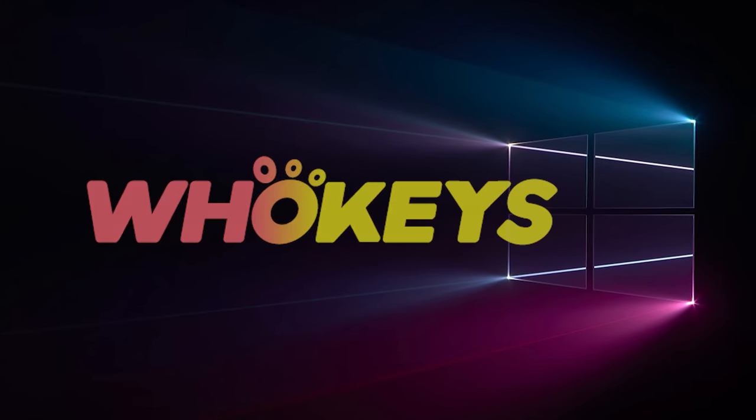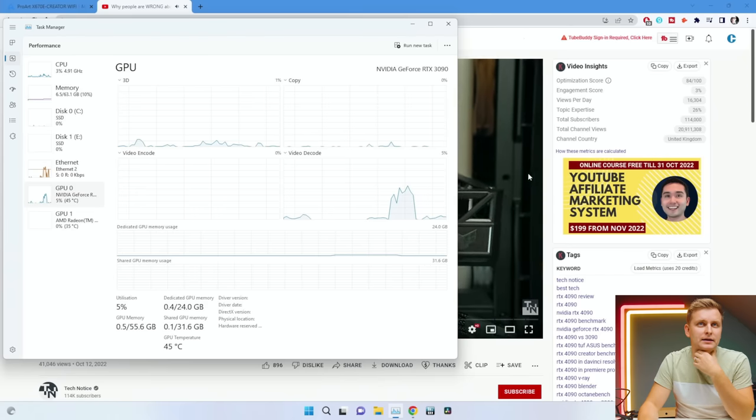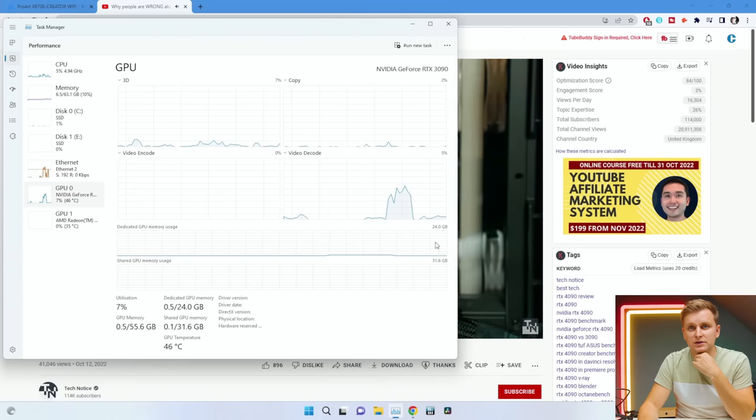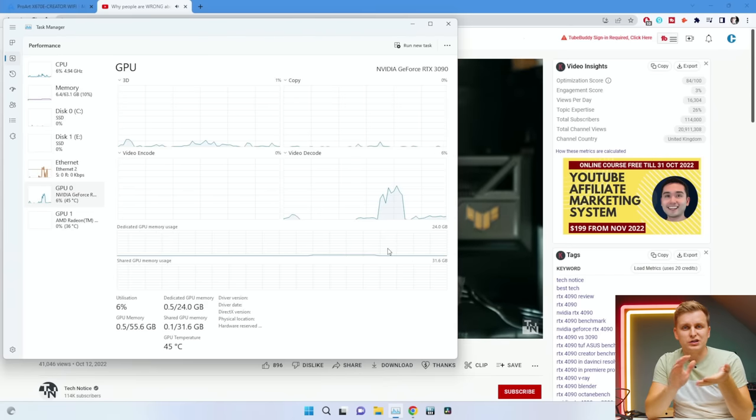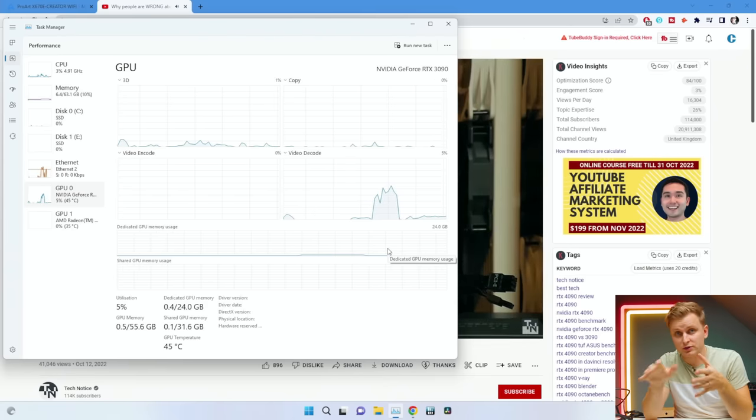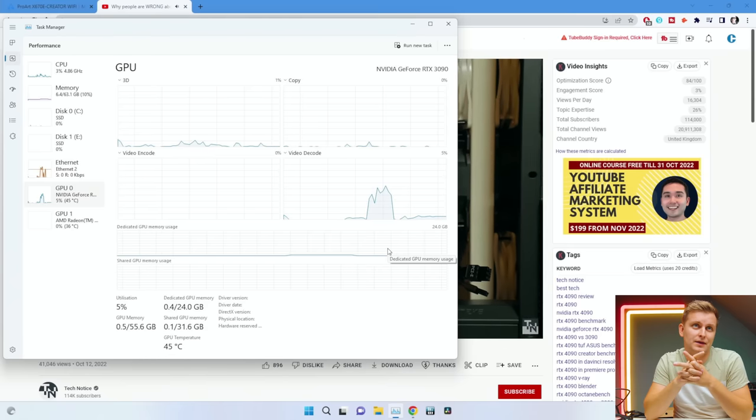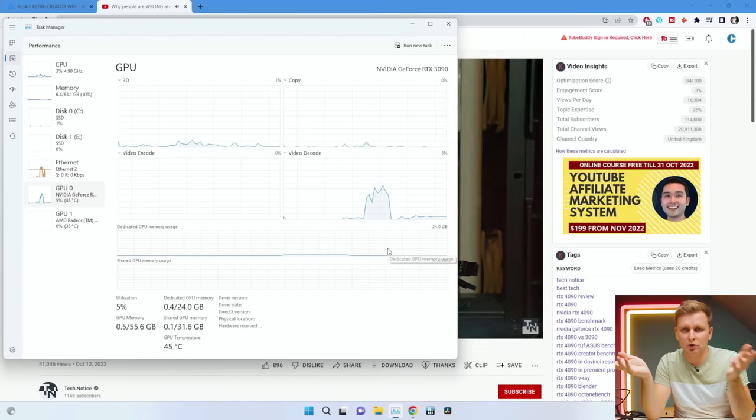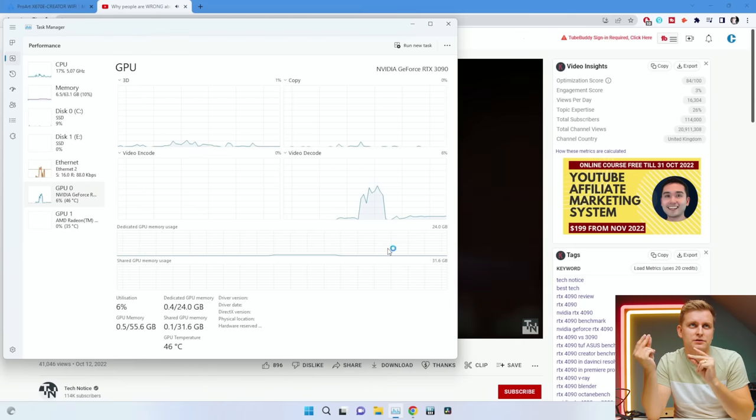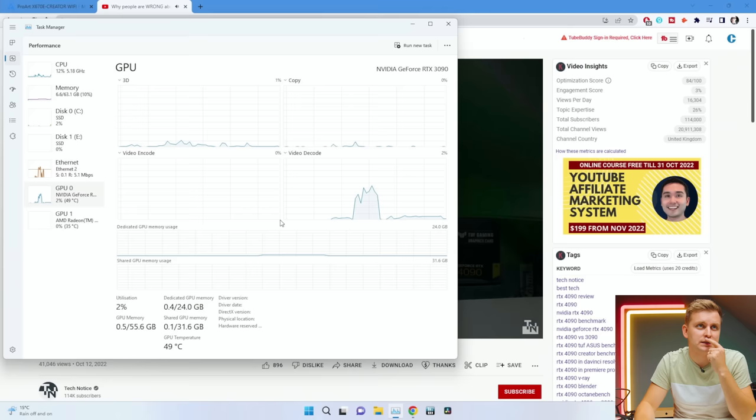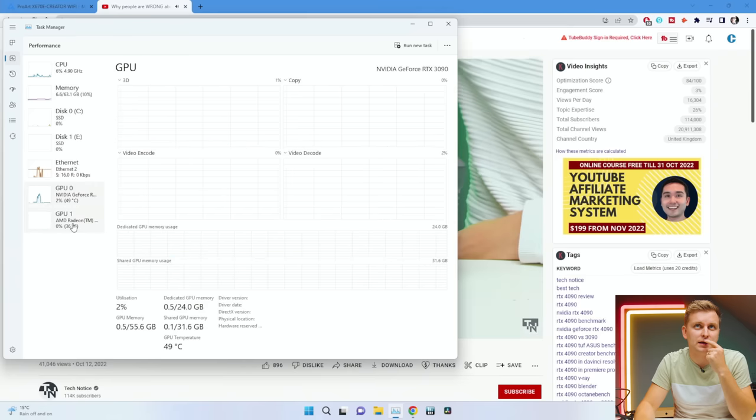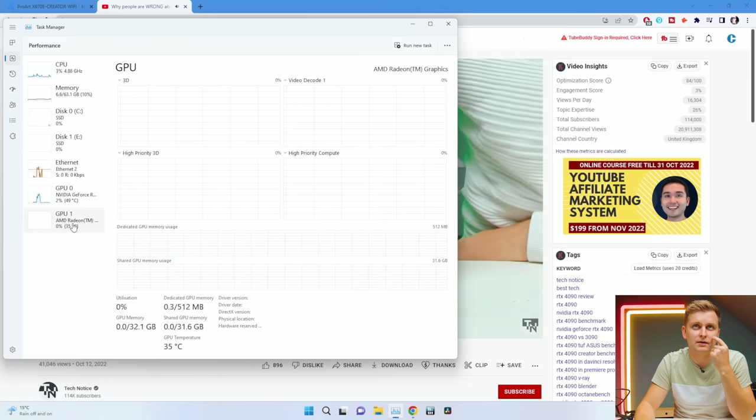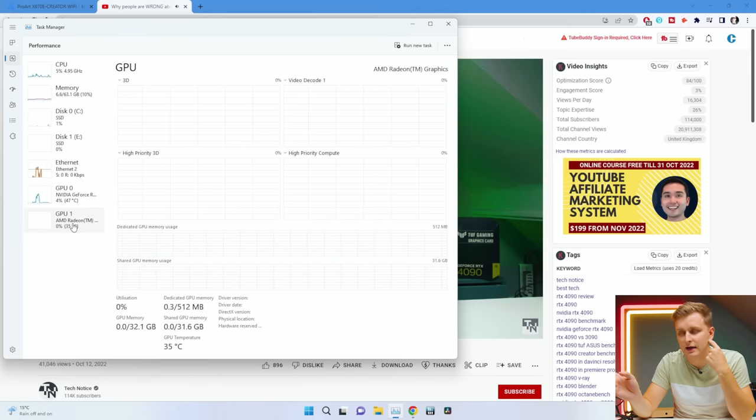Interestingly I did get the iGPU working. You just have to install the drivers from the actual motherboard website or AMD website. Install the drivers, boom, you've got both of them working. As you can see I've got the RTX 3090 there and then the Radeon graphics which is the iGPU. I have no idea what to expect, so let's see what's gonna happen.